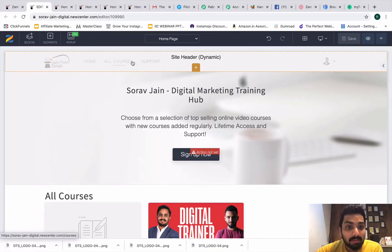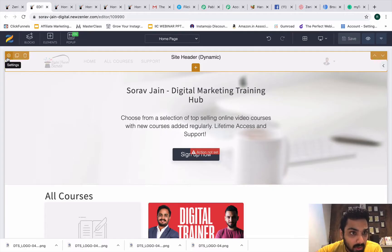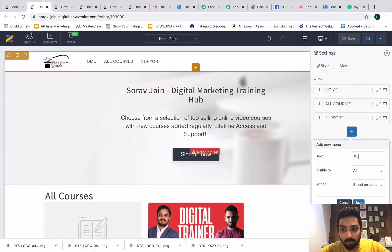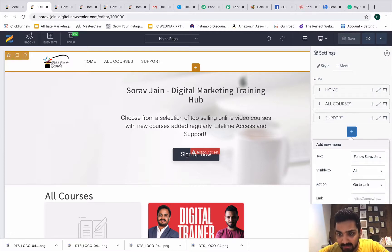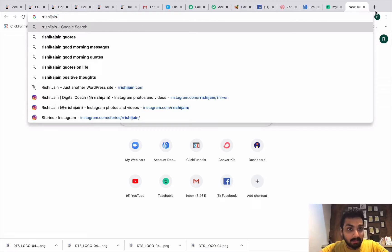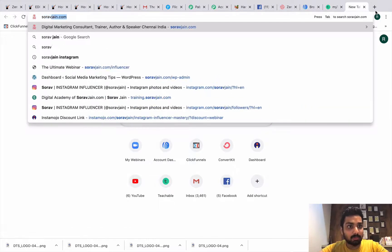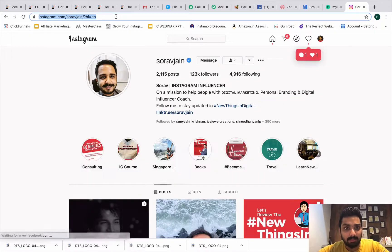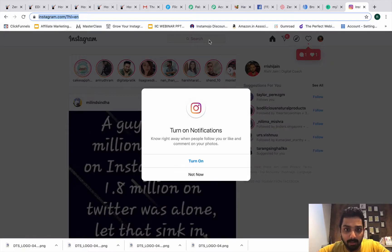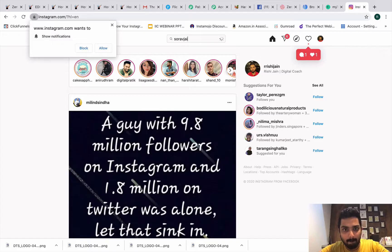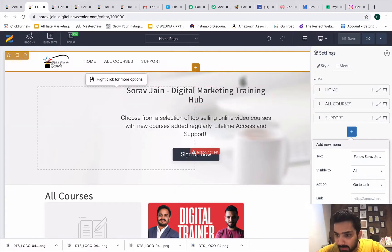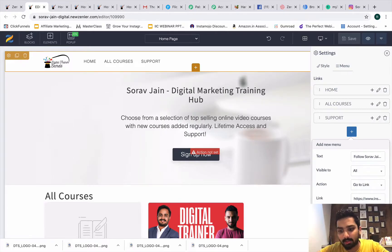If you want to add more items to the navigation bar at the top, go to Settings and then Menu, and add a new menu item. For example, I'll add 'Follow Sort of Gene on Instagram,' set it as visible to everybody, and select an action by putting in the Instagram link. This way, students can directly follow you on Instagram if they want to reach out.